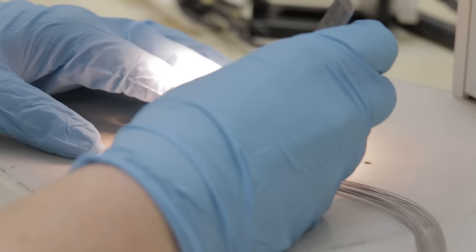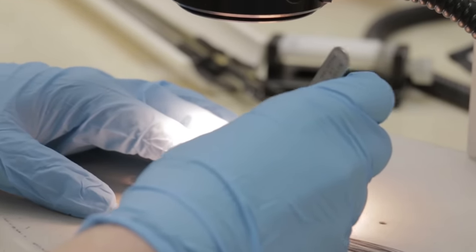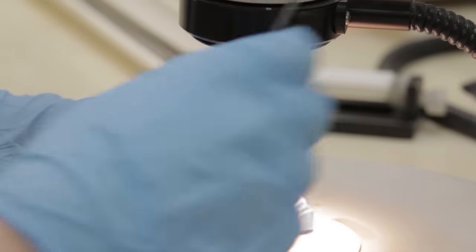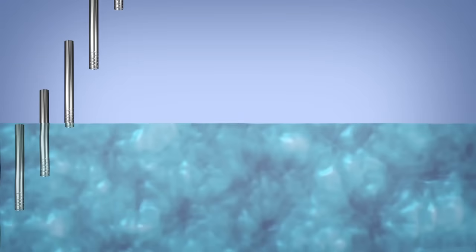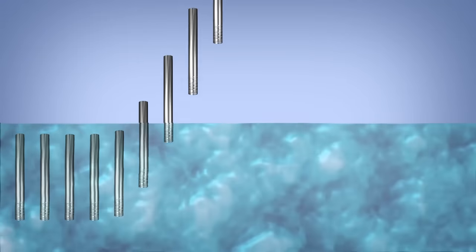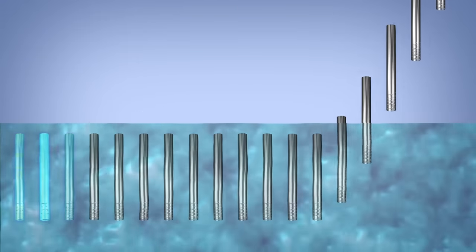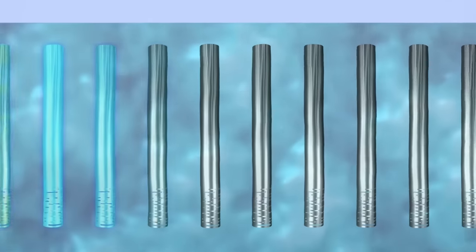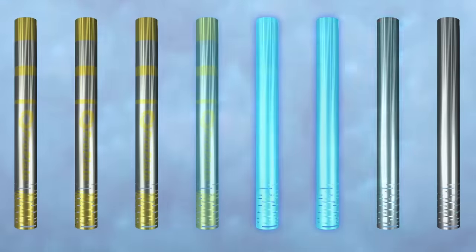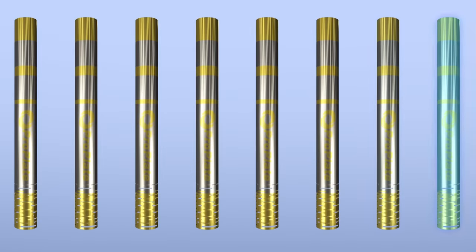Whereas traditional machined marker bands are laboriously installed by crimping individually, Visiband markers are coated and can be accomplished in high volumes simultaneously for maximum efficiency.